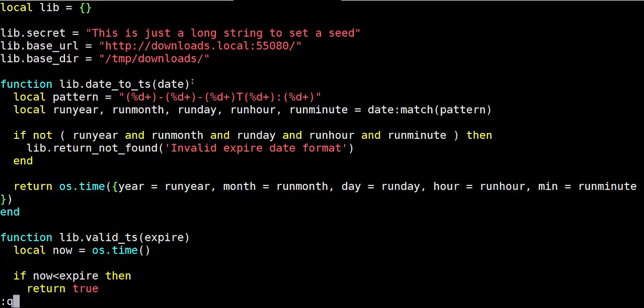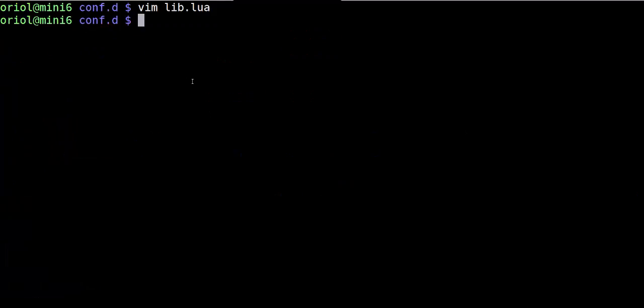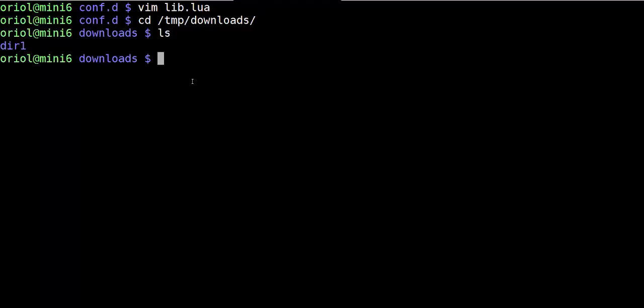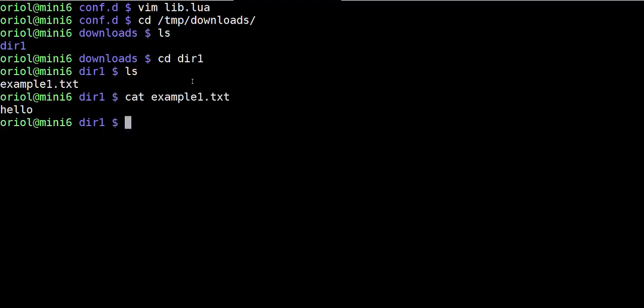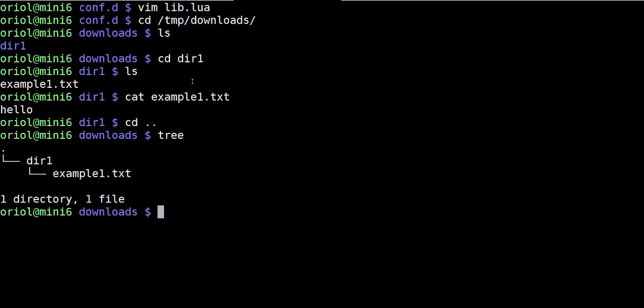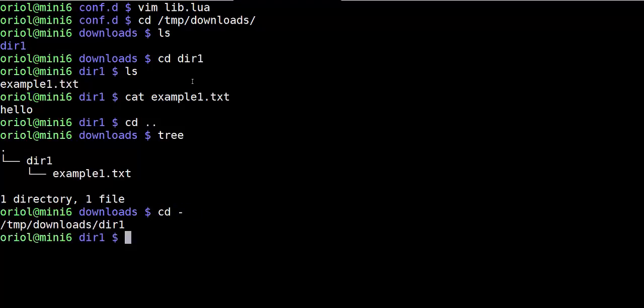Then if we go to the repository, we have one directory called dir1. If we go inside dir1, we can see the example.txt file. And then if we see the content, it's just a hello. And don't forget the structure is so simple like that.